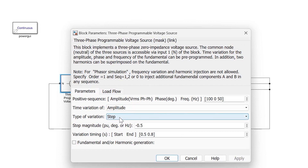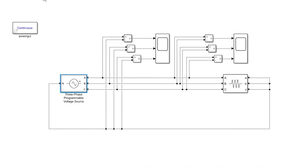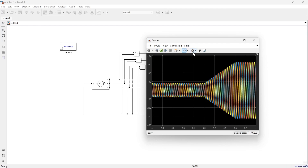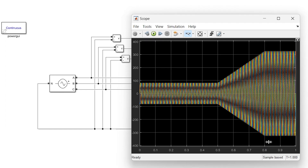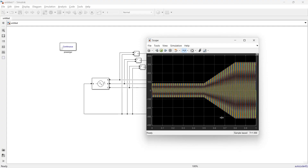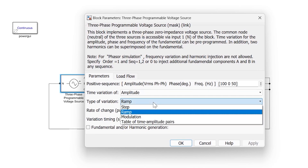The next option is 'Ramp.' The rate of ramp is set to 10, with start time 0.5 and end time 0.8. Running the simulation, from t=0.5 to t=0.8 the ramp increases the voltage with a predefined slope of 10, and after t=0.8 it remains constant at the new magnitude.